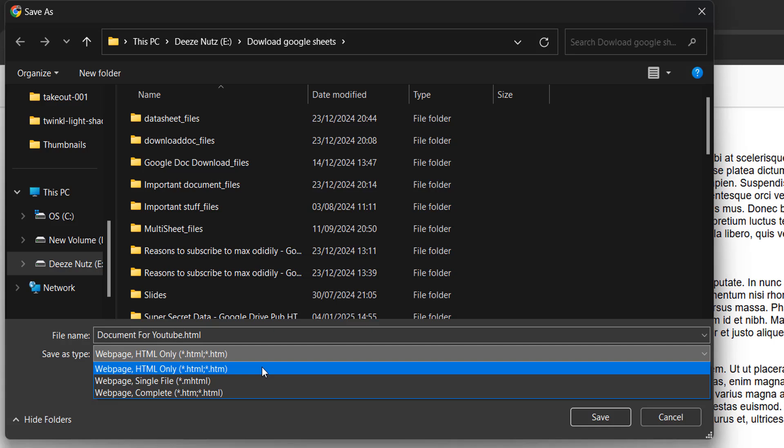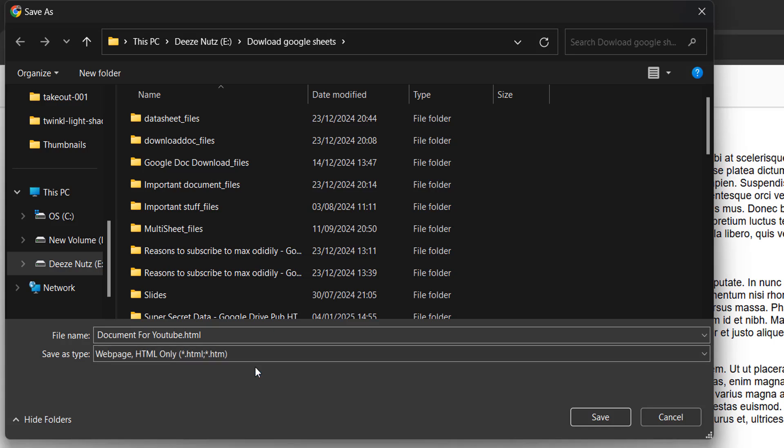If it's web page complete, it's going to download the code that's stopping you from copying text from the document. However, if you do web page HTML only, you're only going to be downloading the HTML content, which will be the text and the images and some of the layout. You won't be downloading the code that is stopping you from copying the data. And that's how this trick works. So make sure it's web page HTML only for this to work. Then you can click on save.